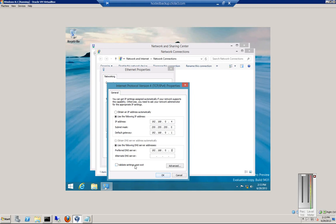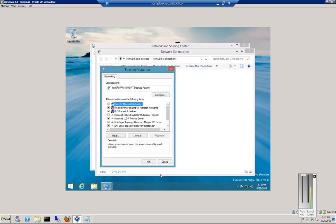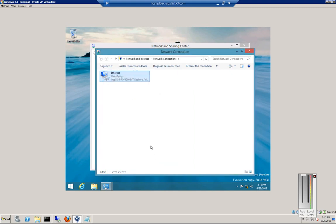You can also validate the settings on exit to make sure that they are valid IP addresses that can be reached. And then click OK.